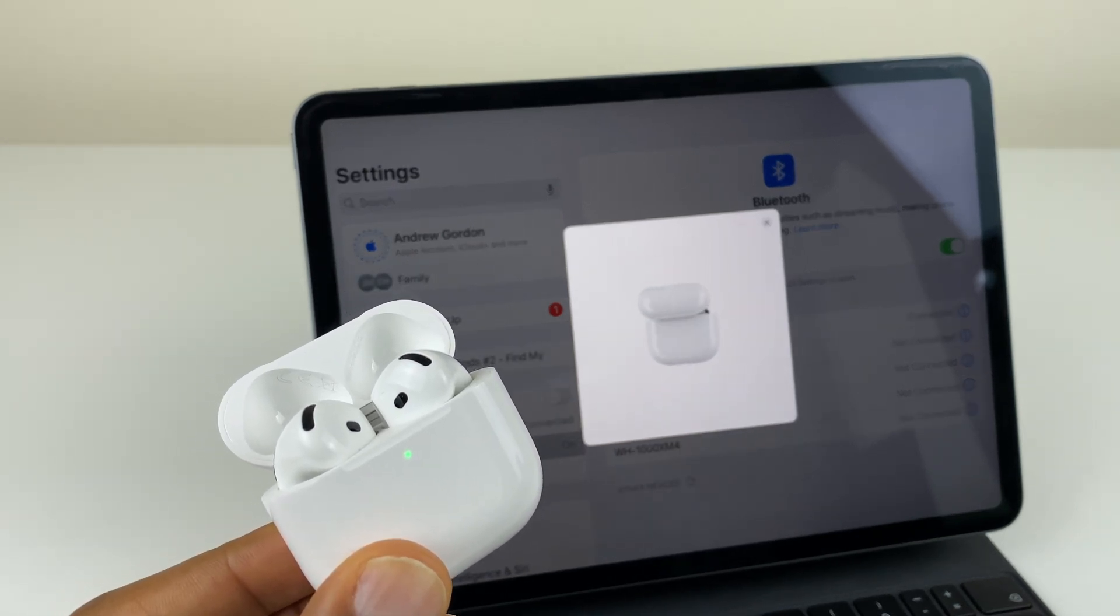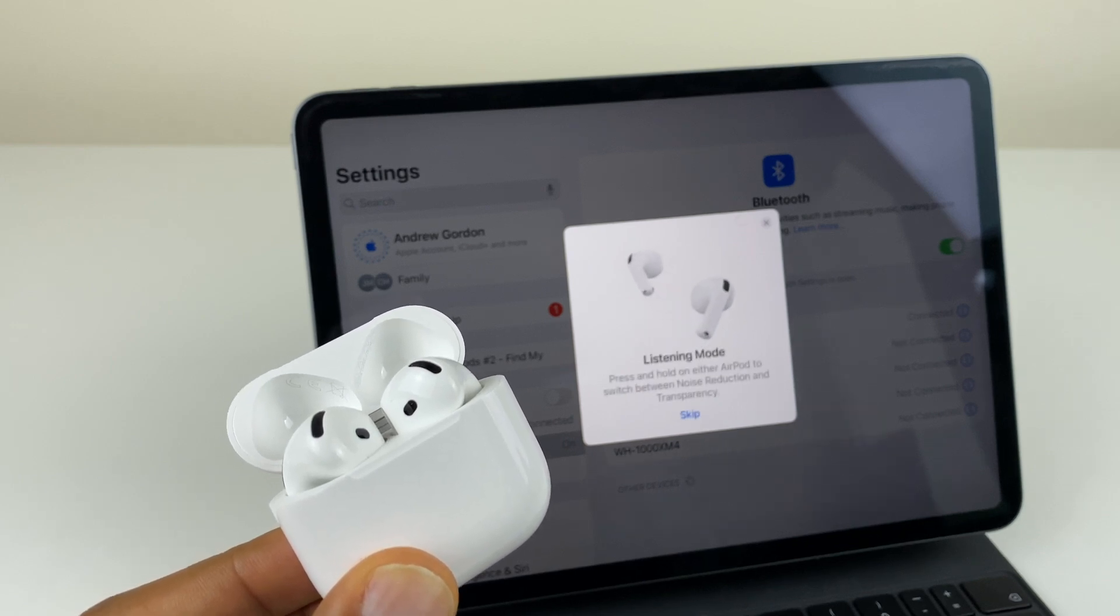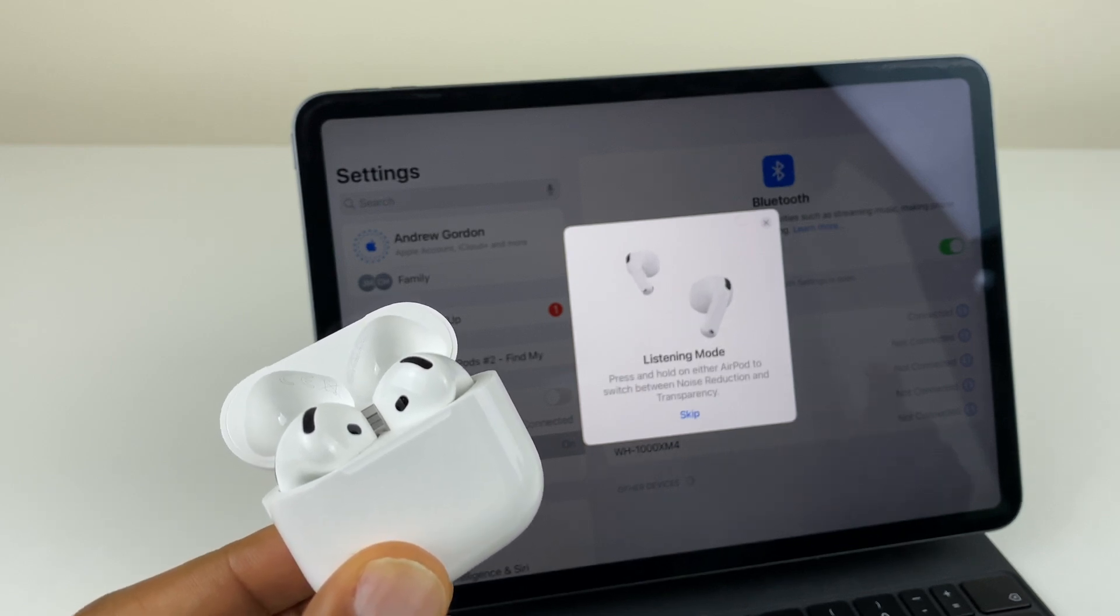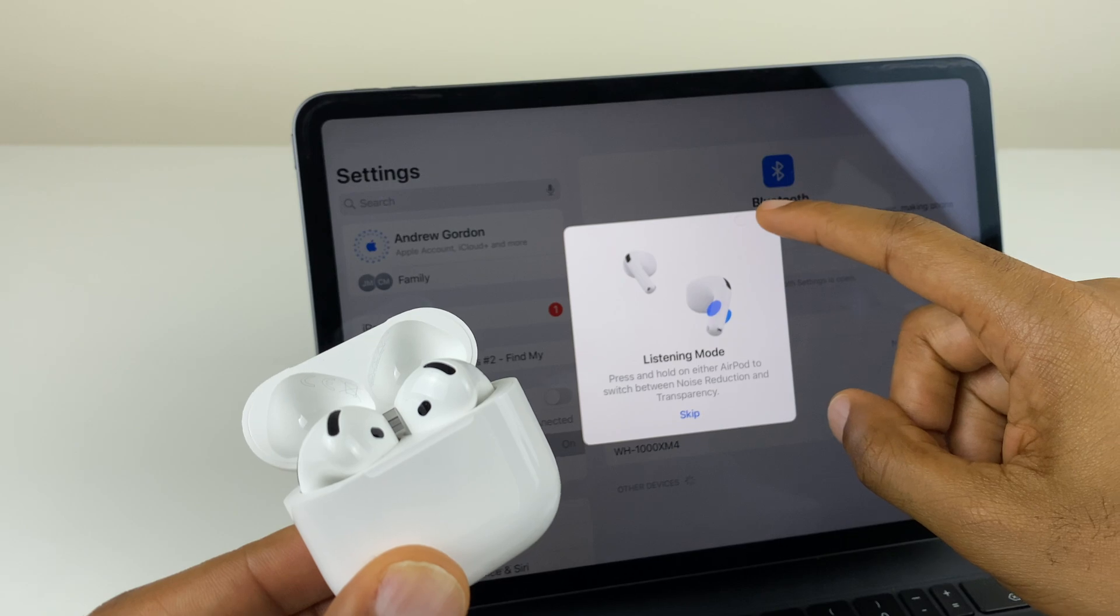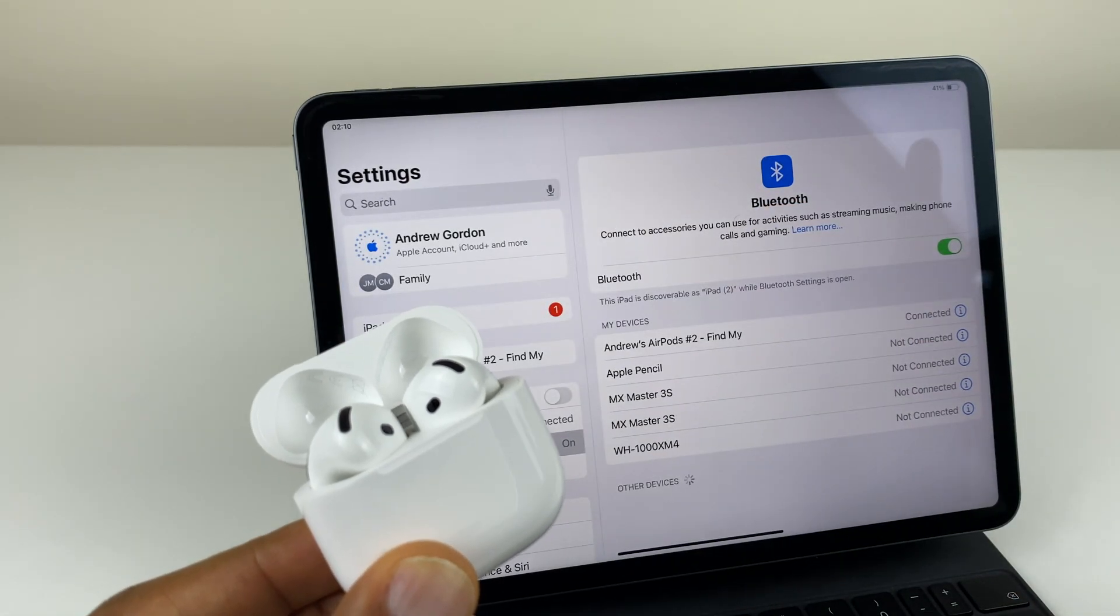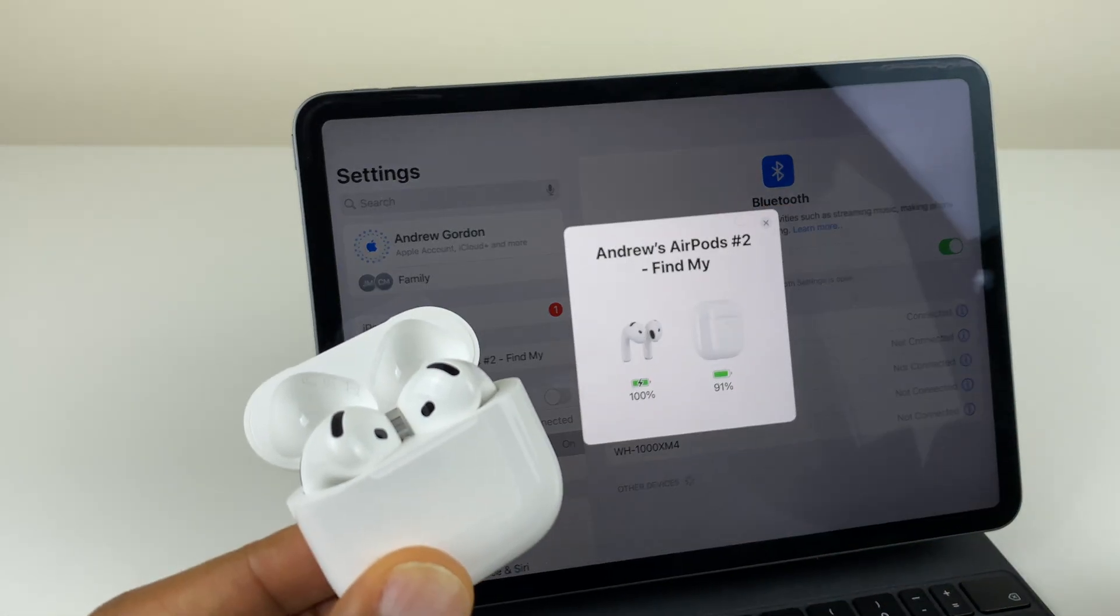These will go into discoverable mode and the iPad will locate them. If the light doesn't flash white, close the lid, open again and double tap. Now we have some information on setup. I'll skip those and you can see the AirPods are connected.